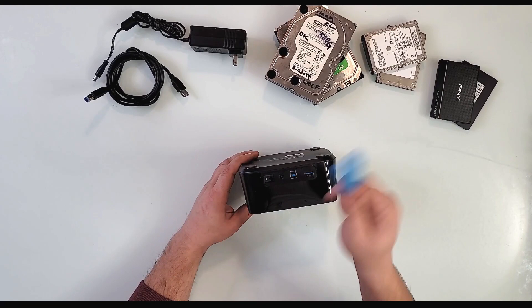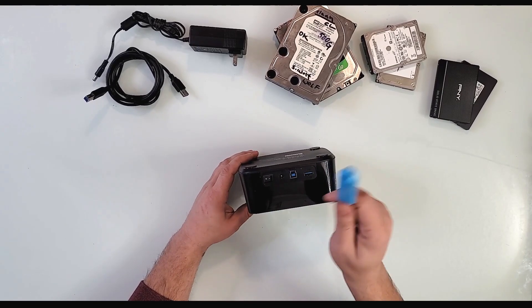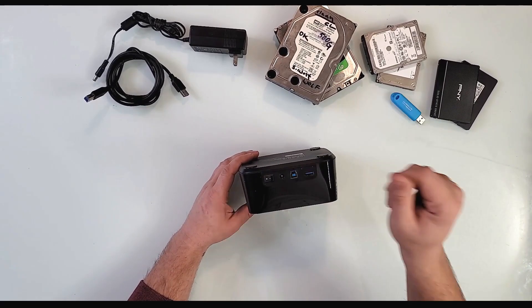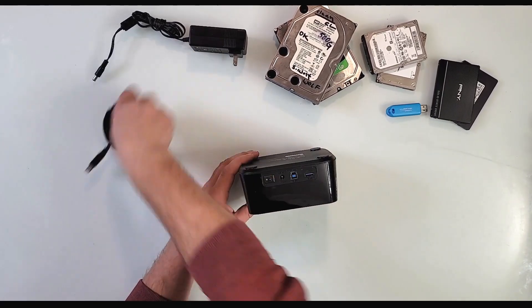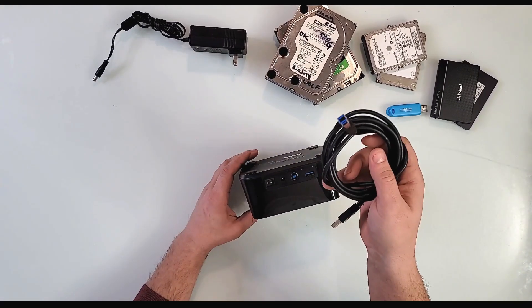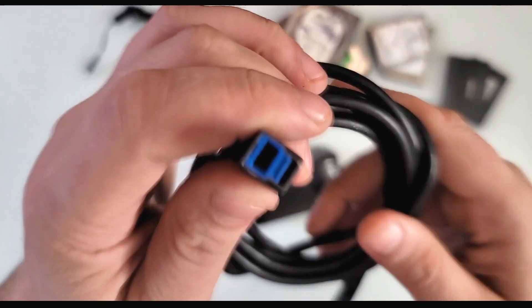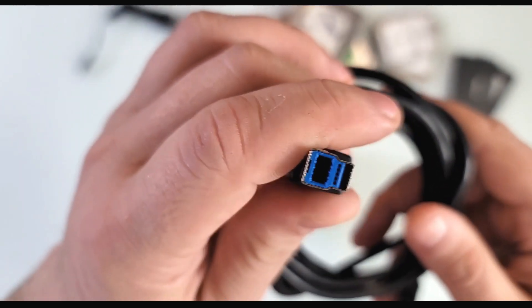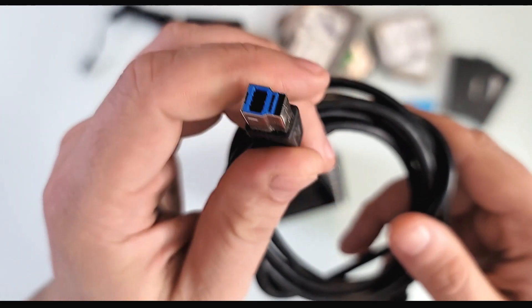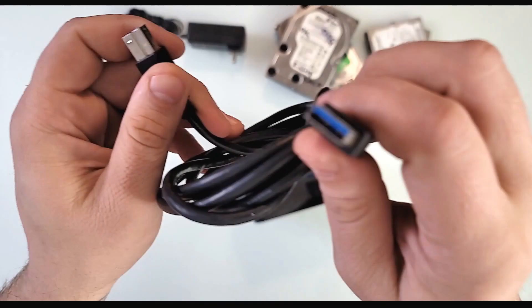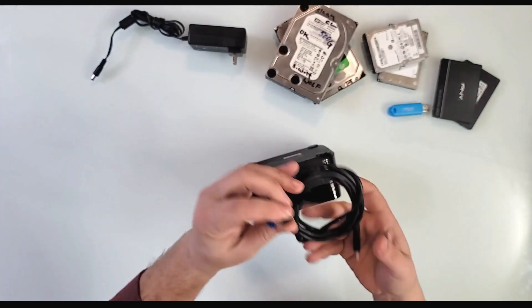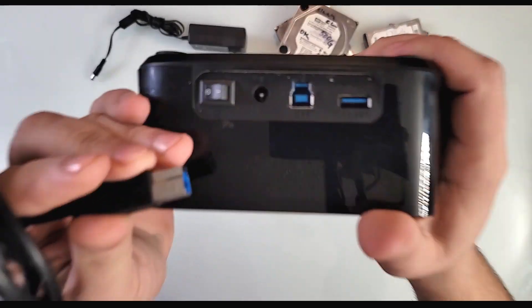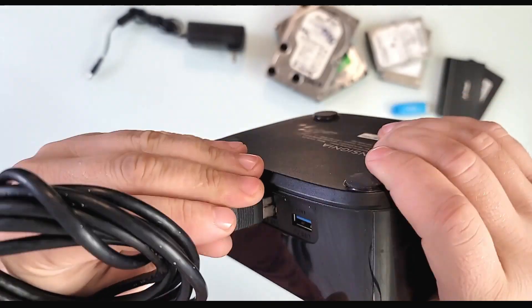Besides that, it comes with a USB 3.0 connector, almost like the printer style on both sides. You can plug it right here, as you see, on this port like that, and right now it's ready to go on your computer.